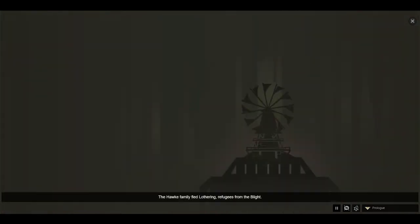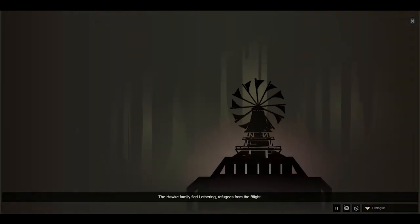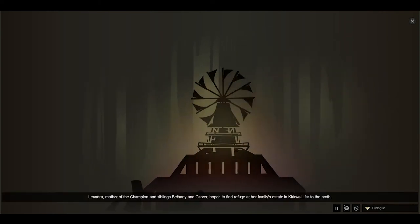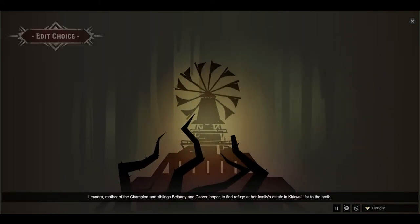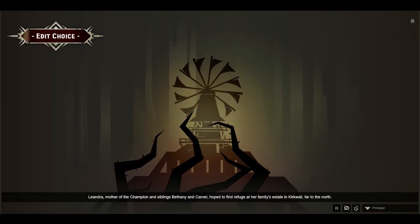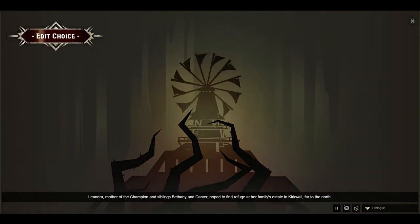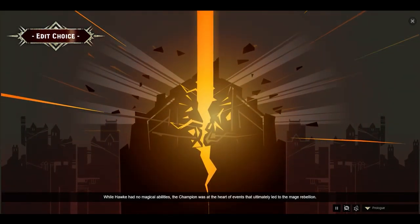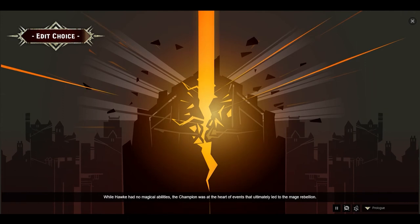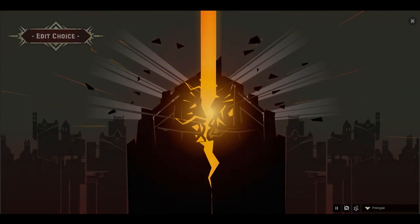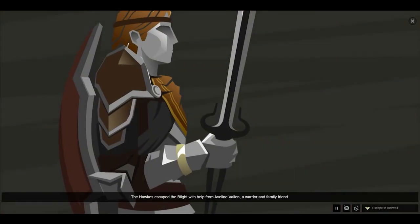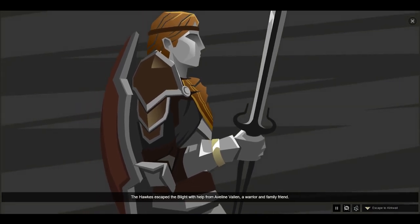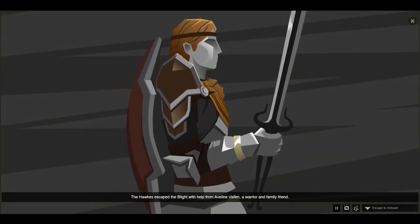The Hawke family fled Lothering, refugees from the blight. Leandra, mother of the champion and siblings Bethany and Carver, hoped to find refuge at her family's estate in Kirkwall, far to the north. While Hawke had no magical abilities, the champion was at the heart of events that ultimately led to the mage rebellion. The Hawkes escaped the blight with the help of Aveline Valen, a warrior and family friend.